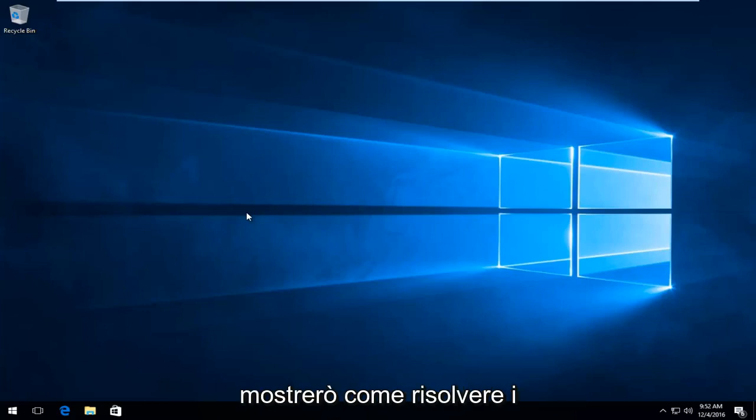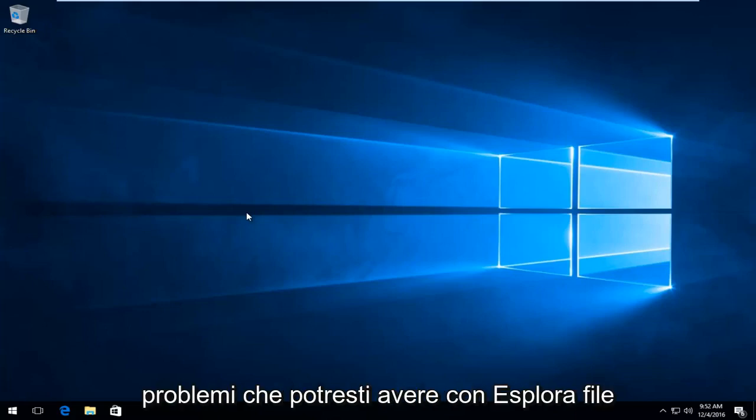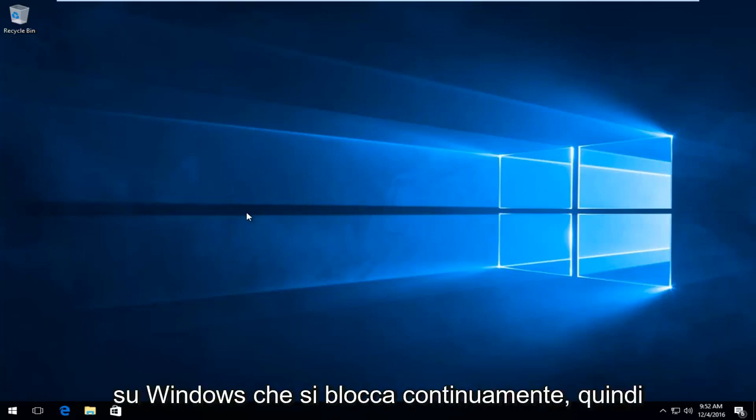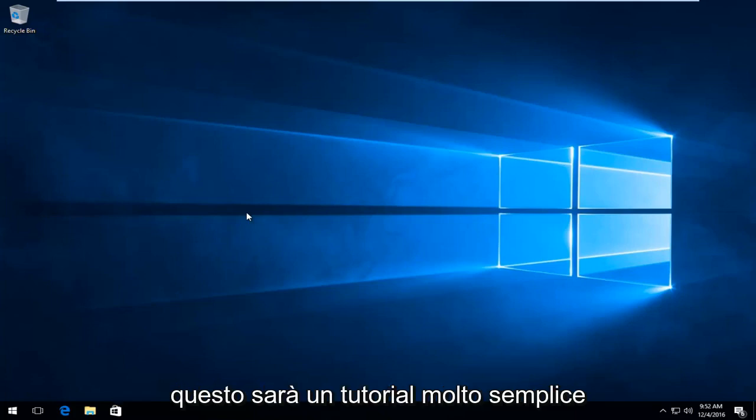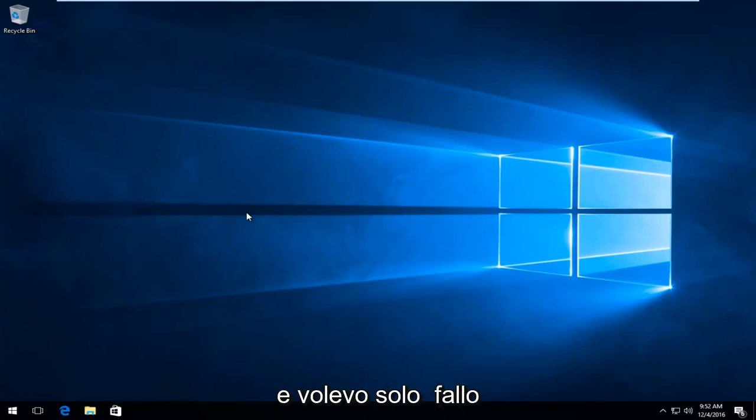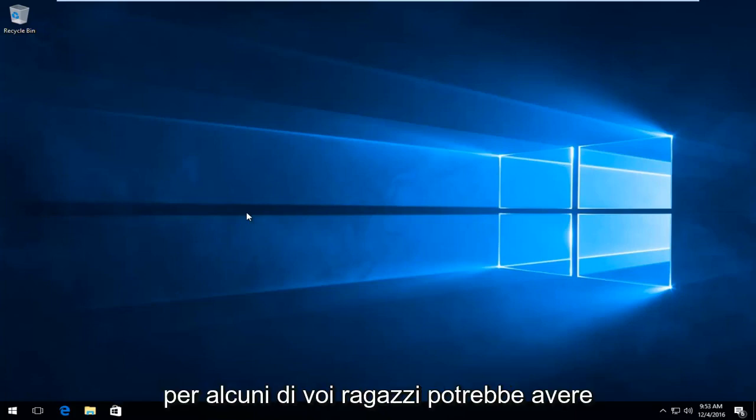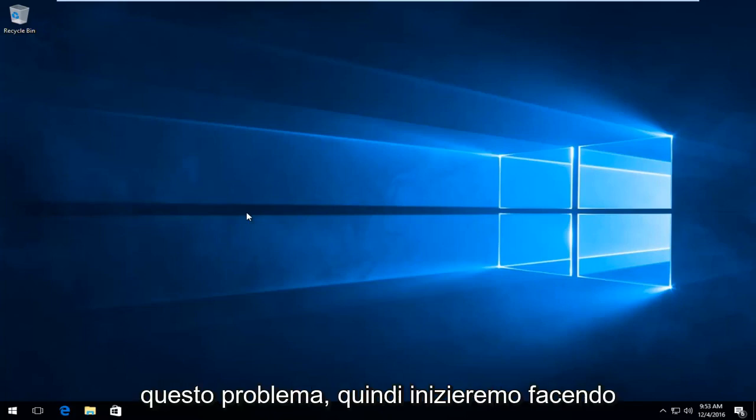Today I'm going to be showing how to resolve issues you might have with File Explorer on Windows continuously crashing. This is going to be a very straightforward tutorial and I just wanted to make it for some of you guys that might be having this issue.